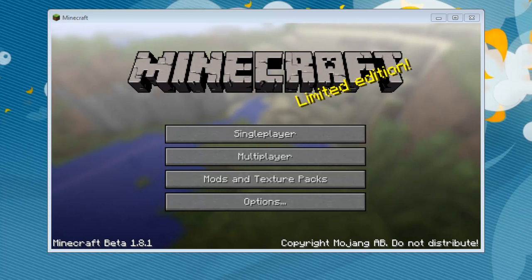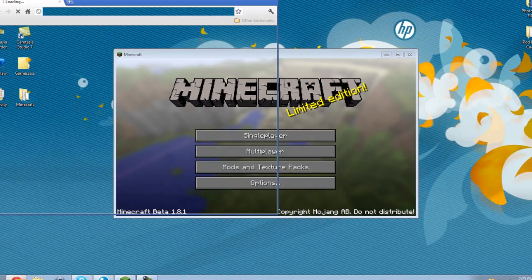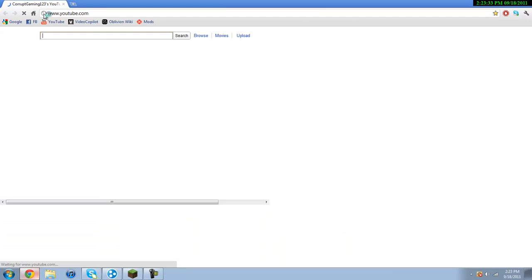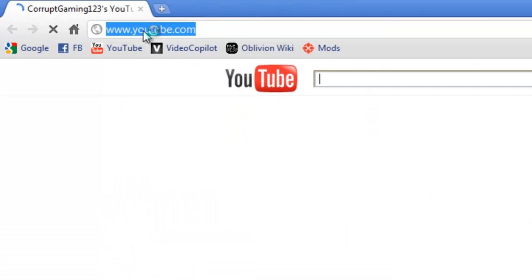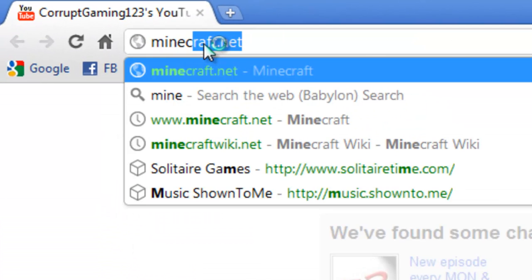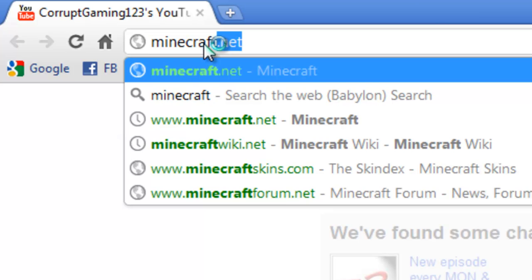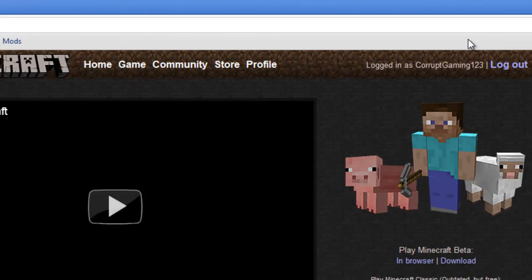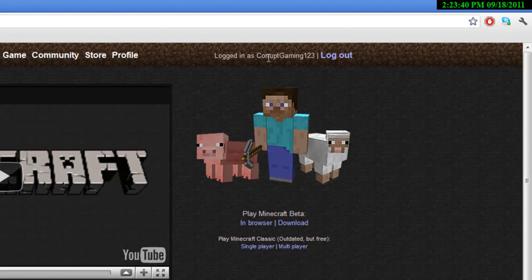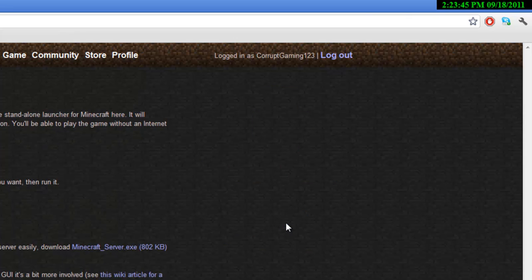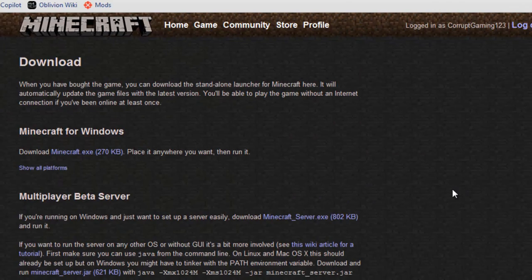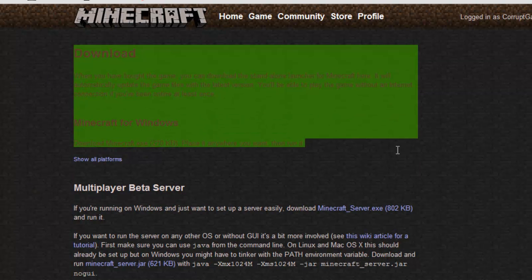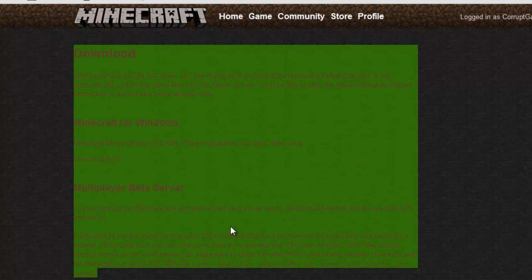First you're going to go to your internet browser, and I'm using Google Chrome because it loads fastest. Go to Minecraft.net and go ahead and log in. I'm already logged in. After that, go to Play Minecraft Download, and after you click Download, it should bring you to this page.